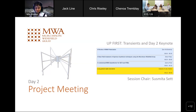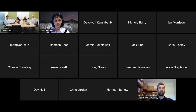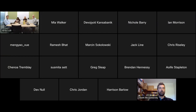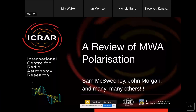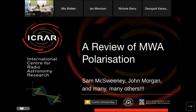Hello everyone. Welcome to day two of the MWA project meeting. It's possibly the transient day and we'll kick that off with Sam McSweeney as our first speaker, giving us a talk about a review of MWA polarization. Sammy, do you want to share your screen? I will give you a two minute warning and people are encouraged to ask questions on the chat or unmute yourself and ask questions.